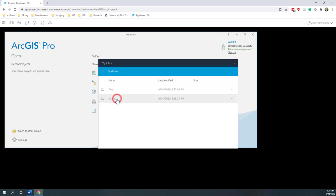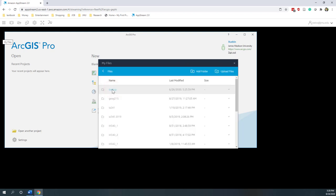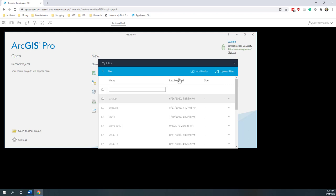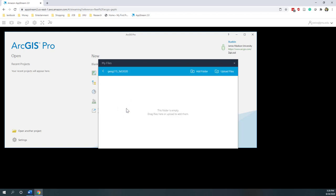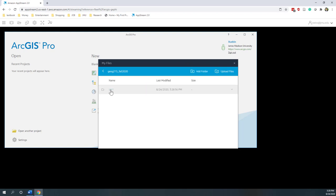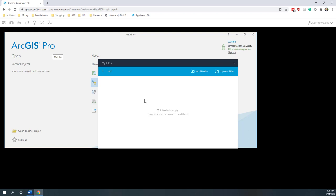I'm going to go to my OneDrive and open Files. Before I start, I'll create a new folder for this semester — I'll call it GOG Fall 2020. Inside that folder, I'll create another folder for this lab and call it Lab 1. I'll save everything to my Lab 1 folder. You can also upload data to your OneDrive or to the AppStream local or cloud drive.